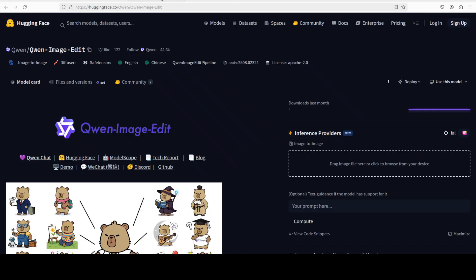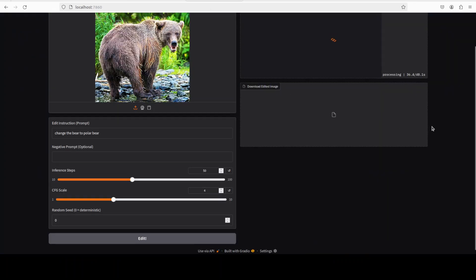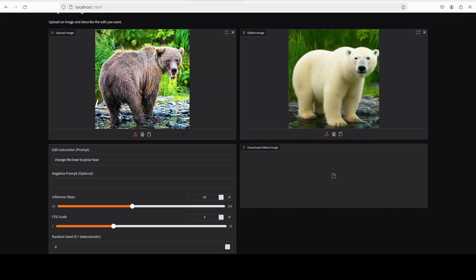While it generates the image, let's talk a bit more about the model. As I said, it's an image editing extension of their Qwen Image family, built on top of a large 20 billion parameter vision language model.